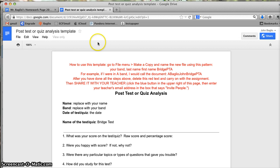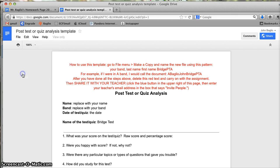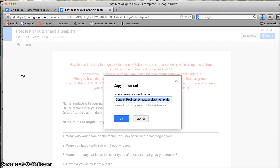As you notice, I can only view this. I can't change it. So what I need to be able to do, because I need to fill this in, is go to File, make a copy, and then name it.